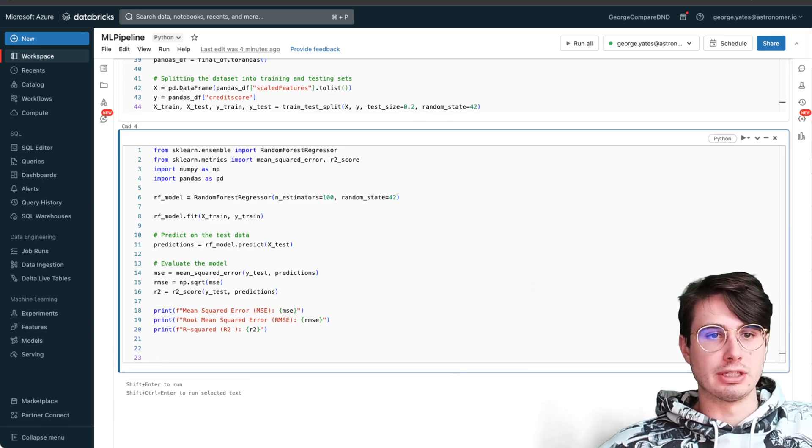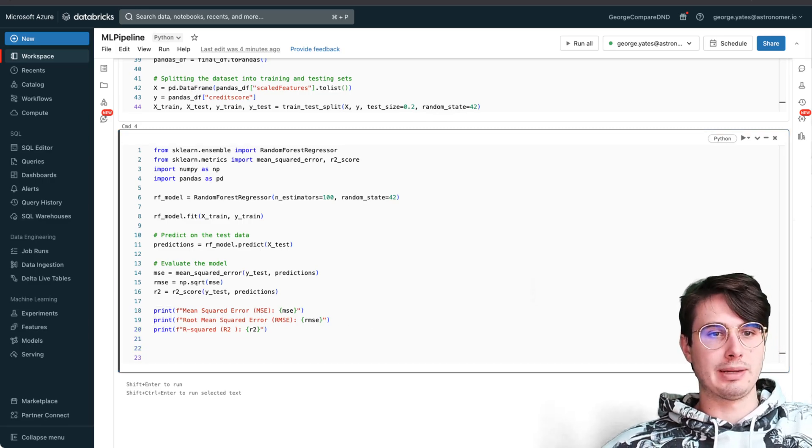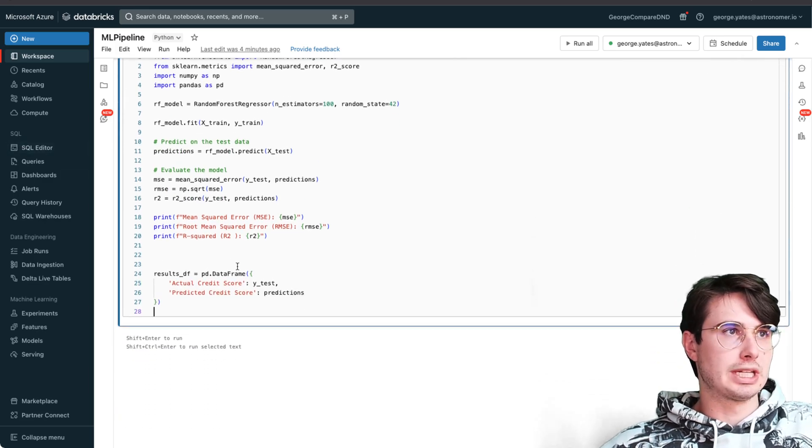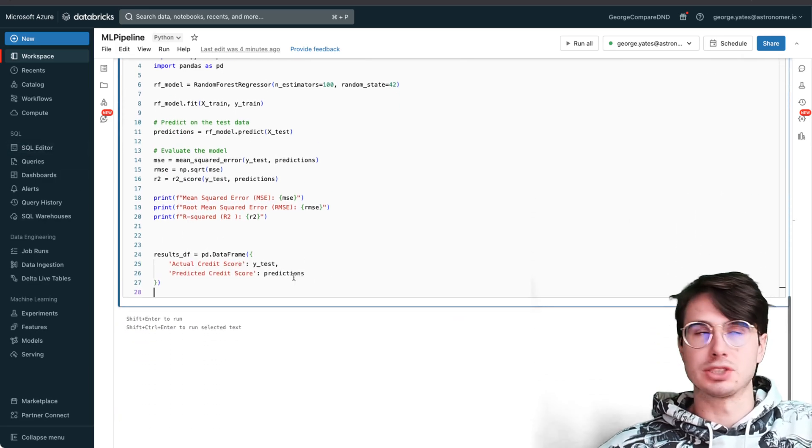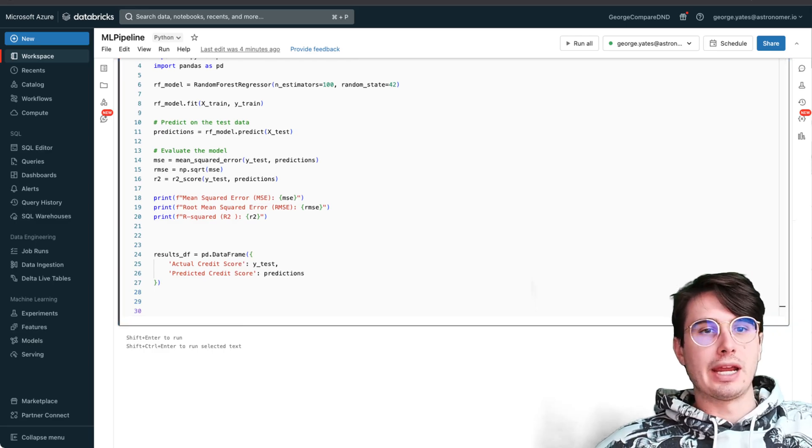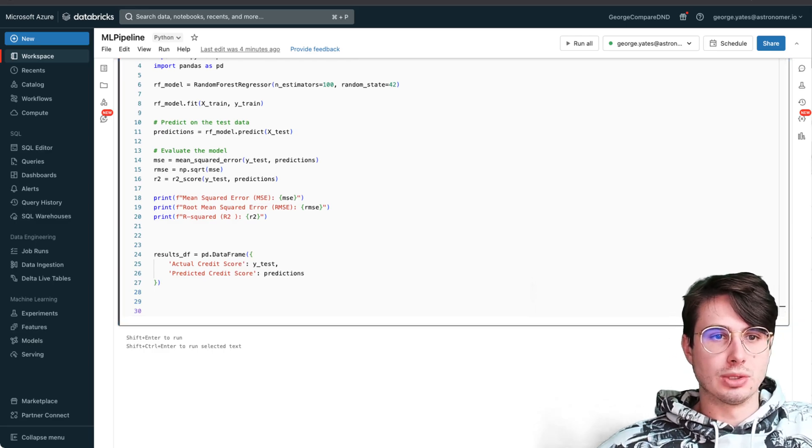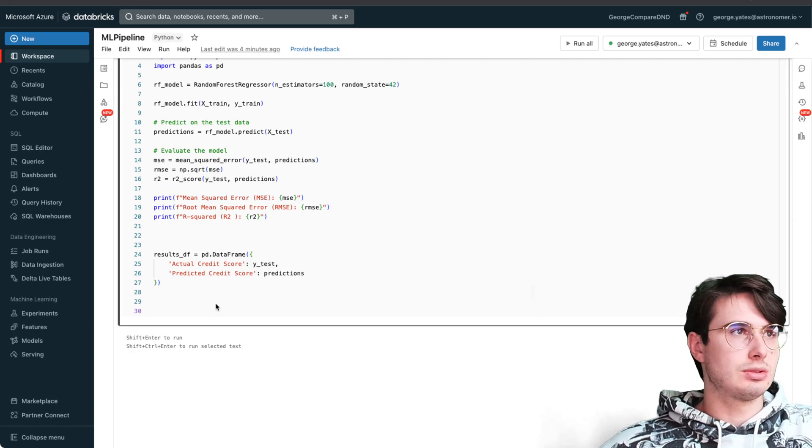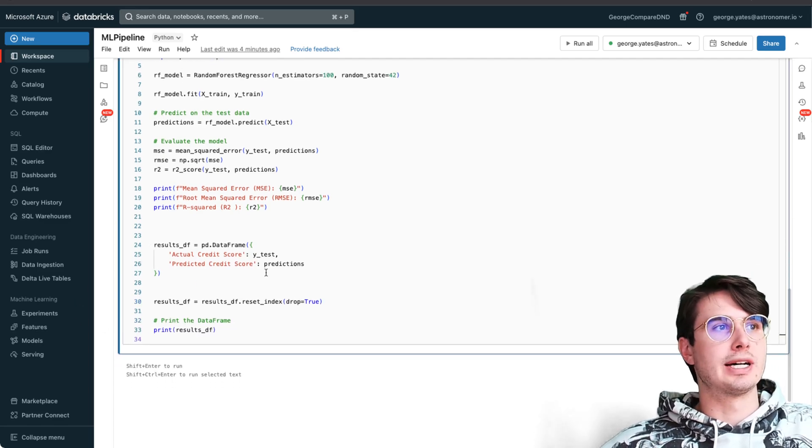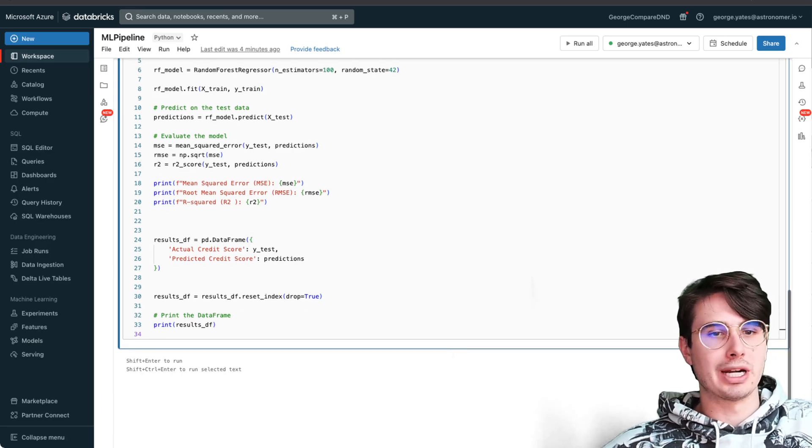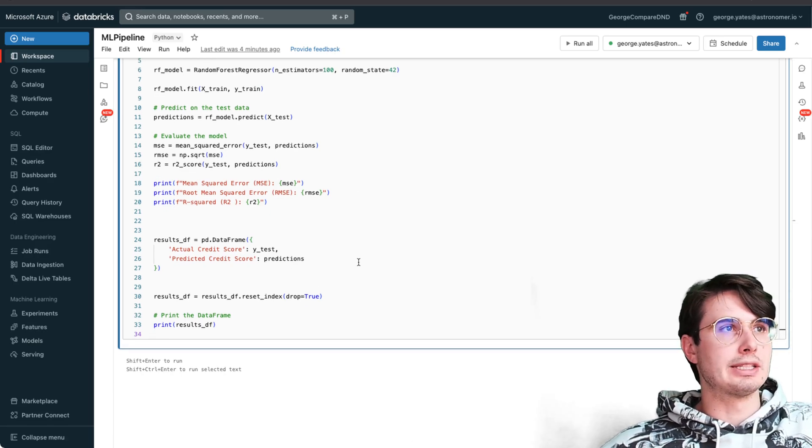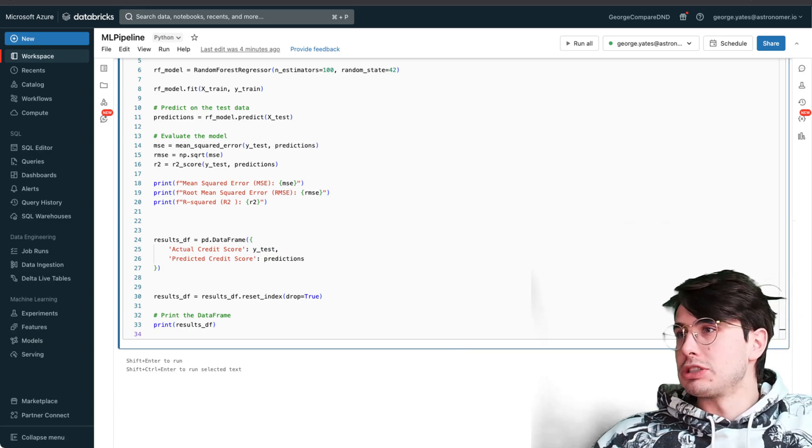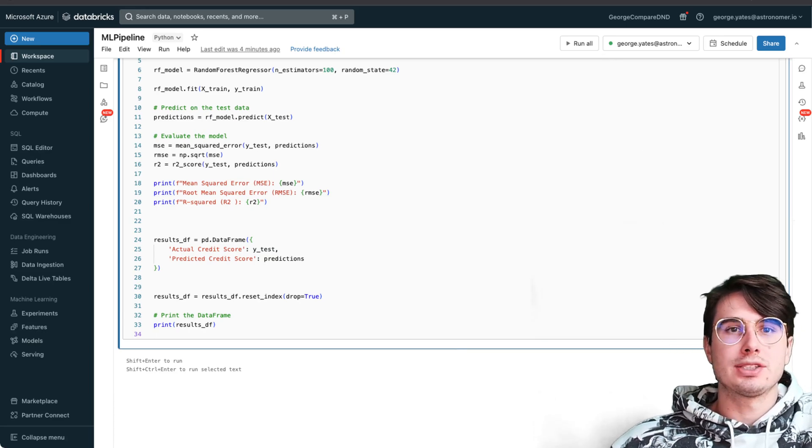But we don't just want to see metrics, we want to see the actual predictions. I'm also going to create a new results dataframe which has the actual credit score and predicted credit score right side by side, and then I'm just resetting the index to avoid index related issues. We have our results dataframe which is going to compare our predictions to our actual test values.